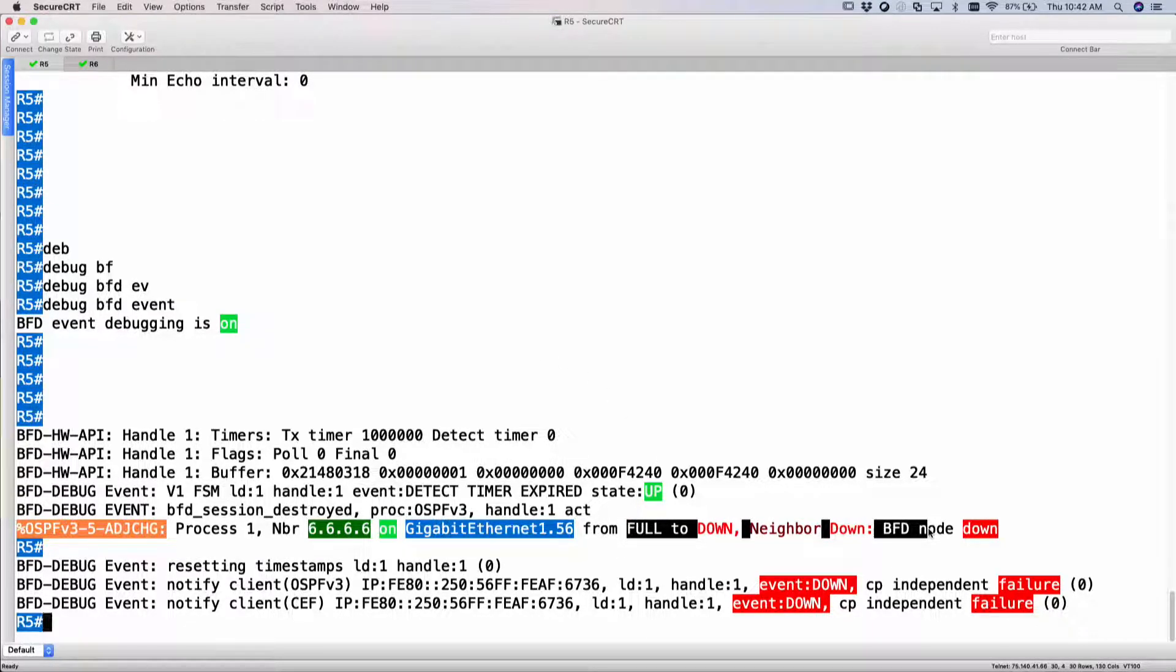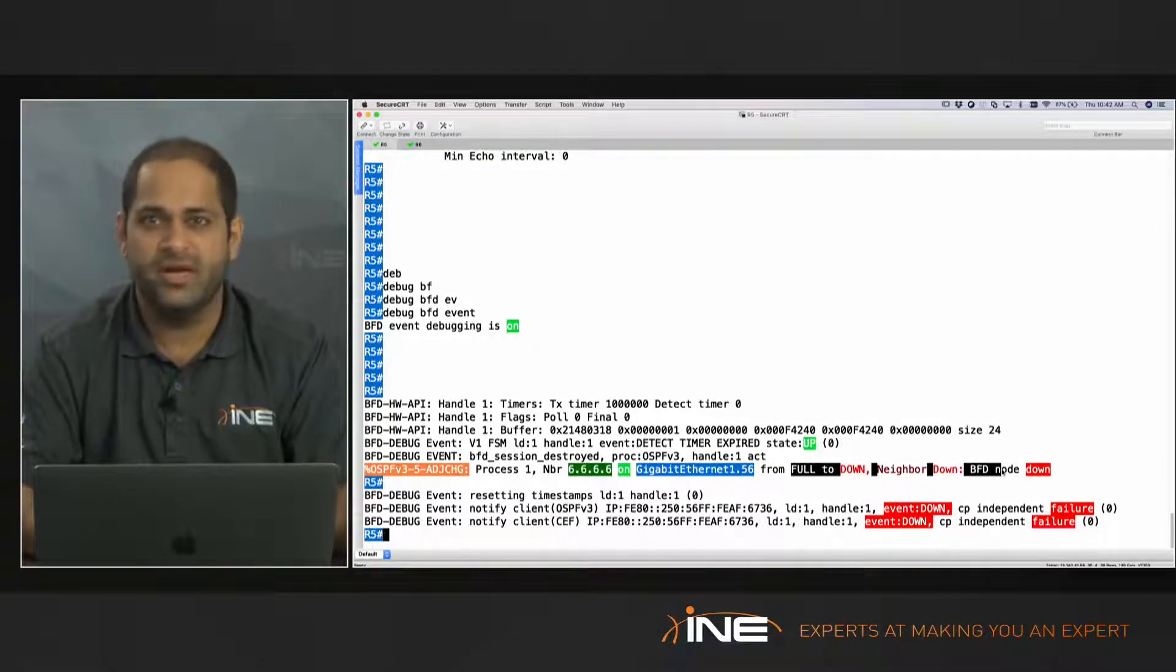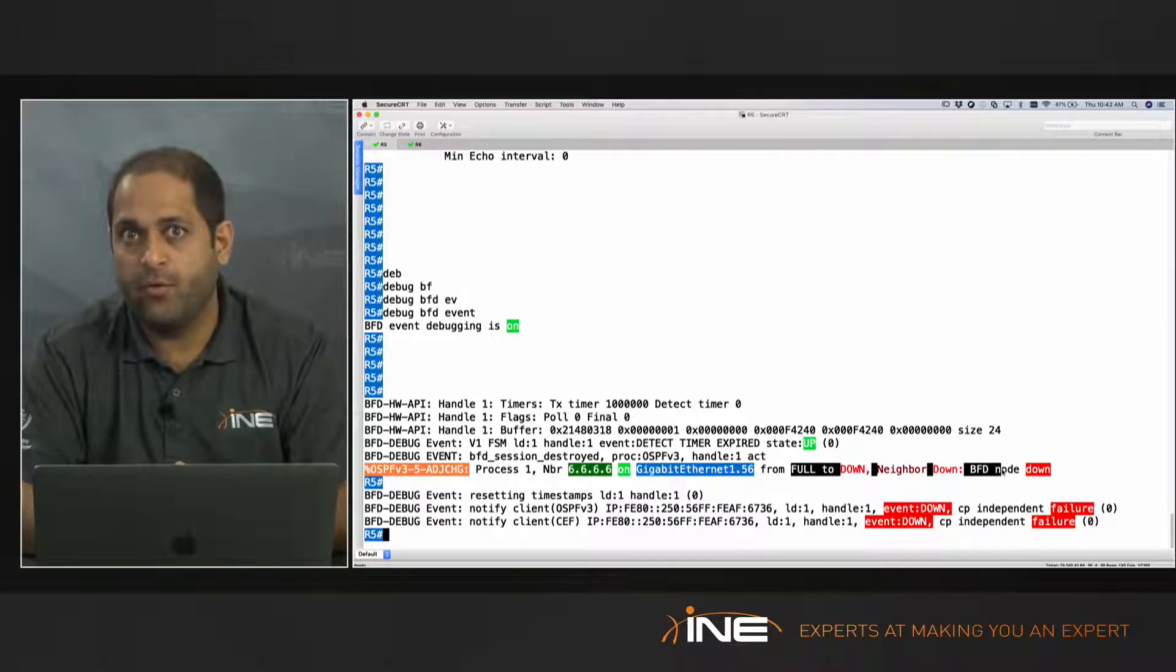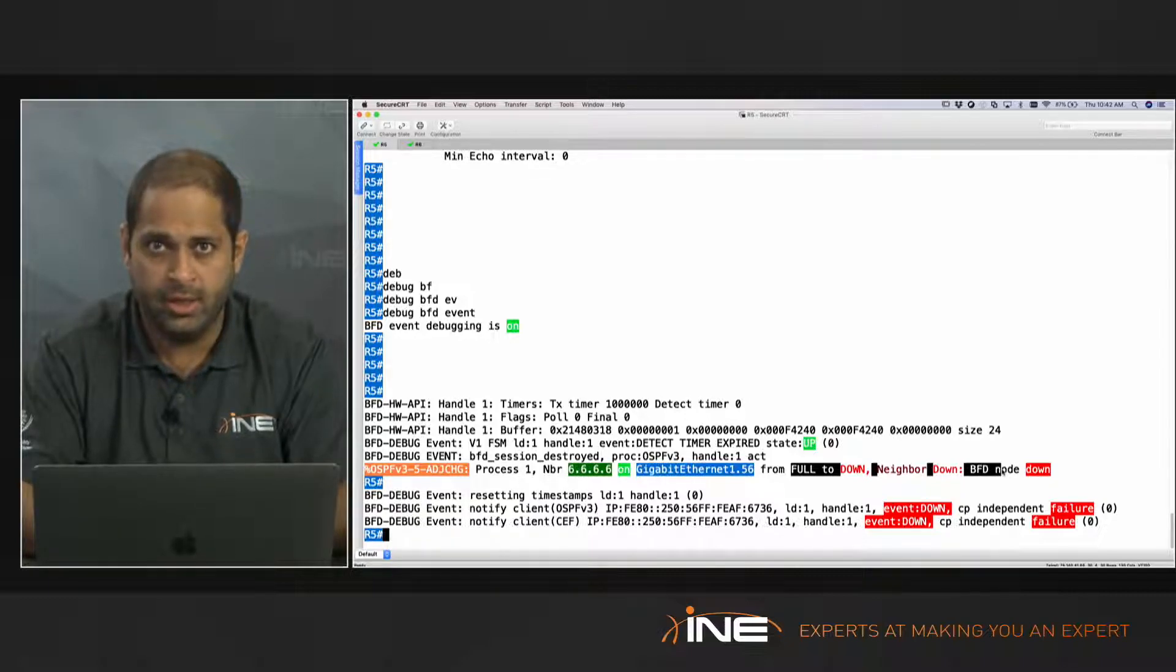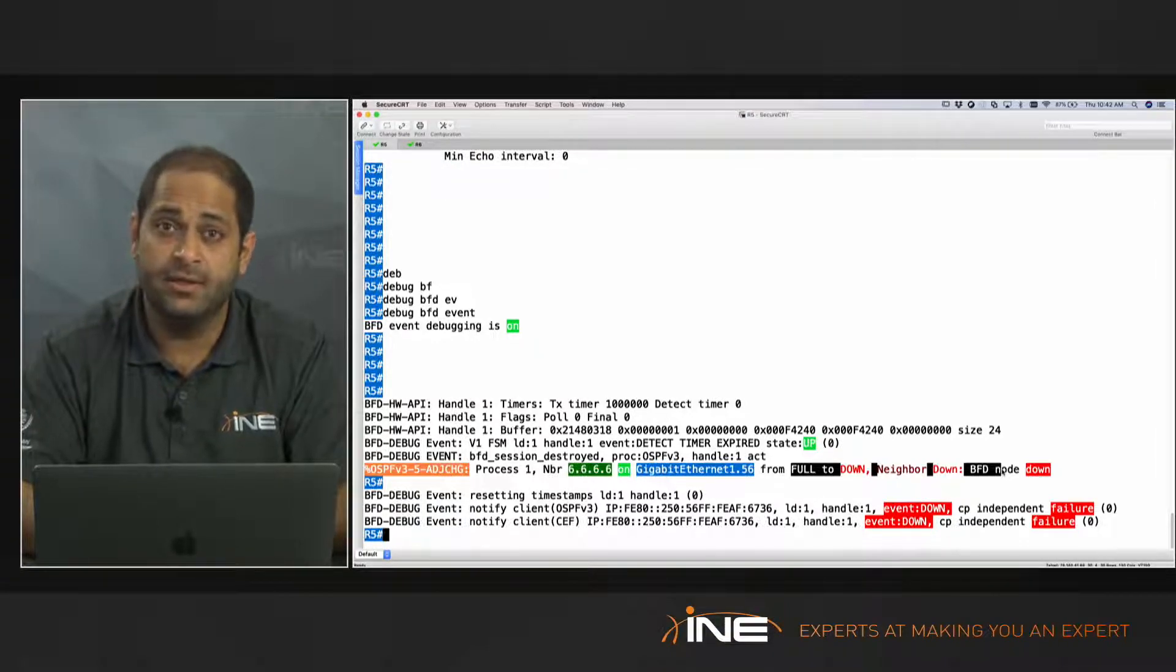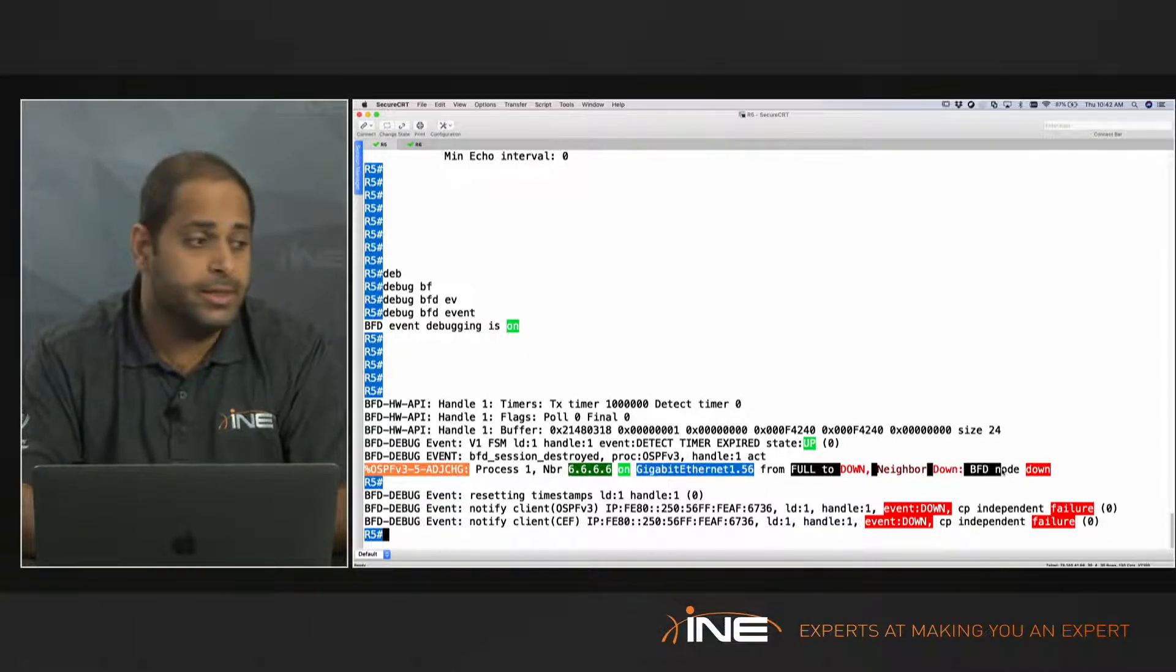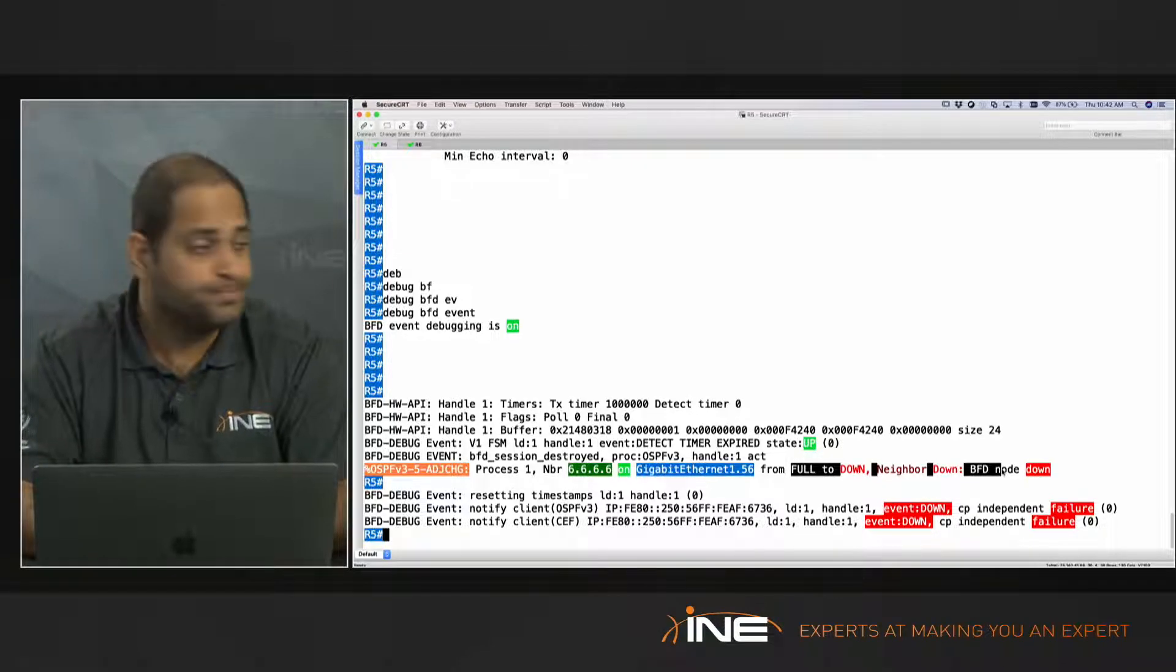This is the use case for BFD, because without this, what would happen without BFD? My neighbor would not get killed. It would basically wait for the dead interval, which is 40 seconds for broadcast segment or even point to point. Now imagine if my network type was point to multipoint. The remote neighbor would wait for 120 seconds, which is my dead interval, to detect that okay that neighbor needs to be killed, and that's when the router would reconverge to another path.